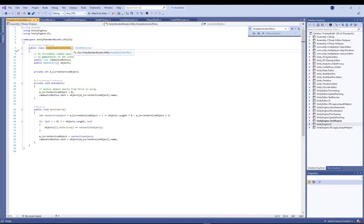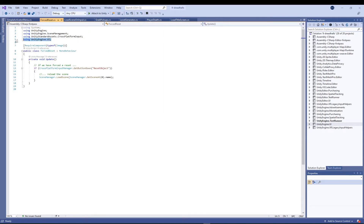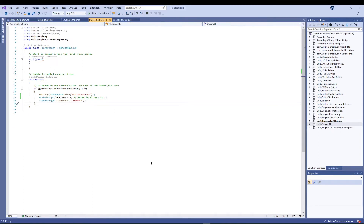To fix those errors, just double-click them in the console and open in your code editor. One of them is for SimpleActivatorMenu — it'll say something like GUIText is obsolete, just change it to Text and import the UnityEngine.UI namespace. In ForcedReset, import the same namespace and change GUITexture to Image. Then the whole project will compile and you can get on with the requirements.